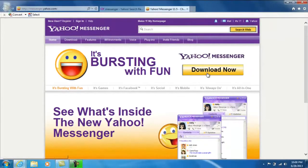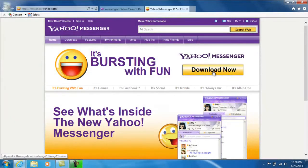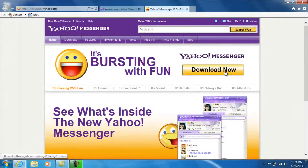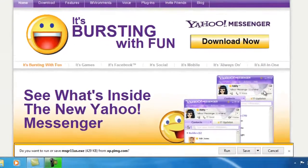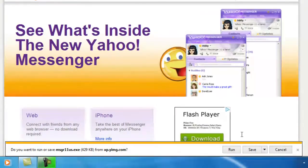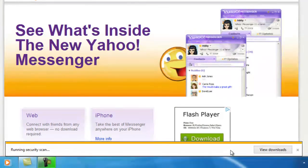Go ahead and select download. You have the option to save the file or run the file. I'm going to go ahead and select run.